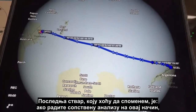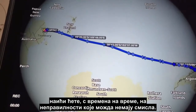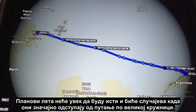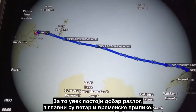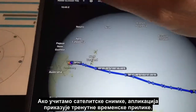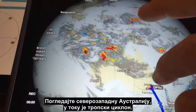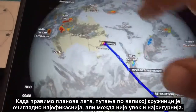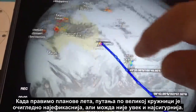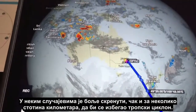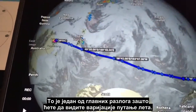If you are doing your own analysis and plotting flight routes into a program like this, you will come across anomalies from time to time that might not make sense. The flight plans won't always be the same, and there will be occasions where they divert significantly off the great circle route. There is always a good reason for that — the main ones being wind and weather. If we load up satellite imagery here, it overlays the current weather. You can see up in the northwest of Australia there's a tropical cyclone, so obviously the great circle route may not always be the safest. In some cases it's better to divert even several hundred miles to avoid a tropical cyclone.